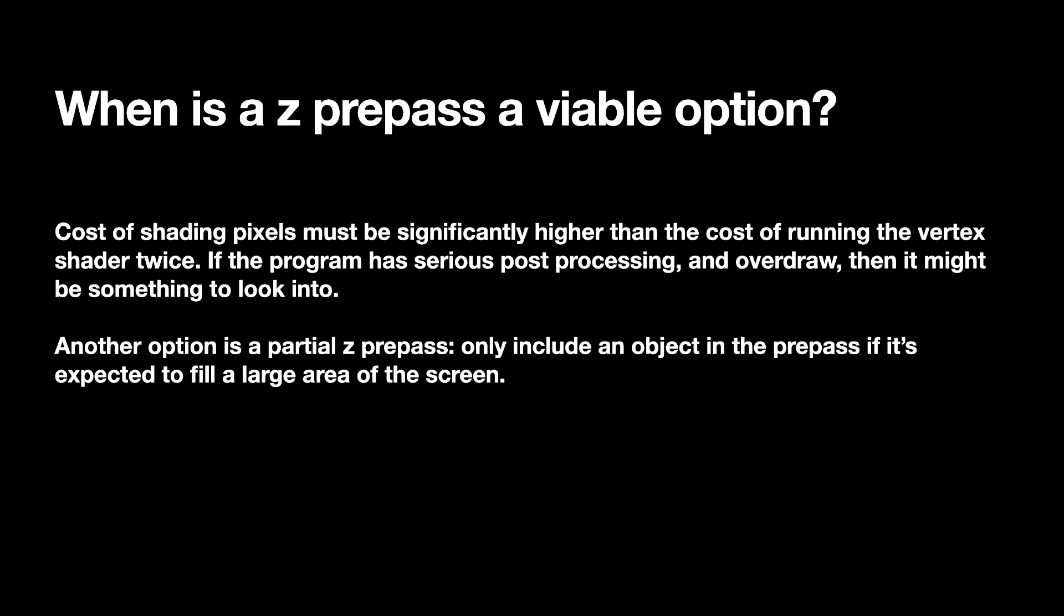And then the other thing I've got here is yeah, partial Z pre-pass. So imagine you've got a rectangle and the rectangle is somewhere on the screen. If that rectangle is really close, it'll be covering a really large portion of the screen, that is going to have a large amount of fragments per vertex. And so in that case, it might be a good idea to include that as one of the objects which gets rendered in the Z pre-pass, but just to do a partial Z pre-pass. So we don't have to run the fragment shader a bunch of times for every single object in the scene, just objects which are significantly big. And it is a bit of fine tuning there.